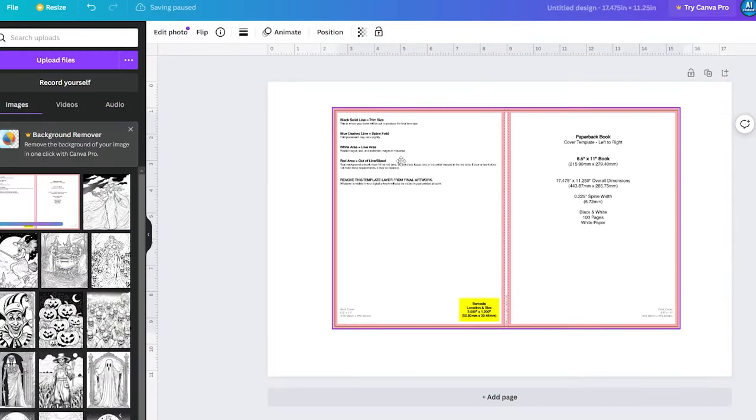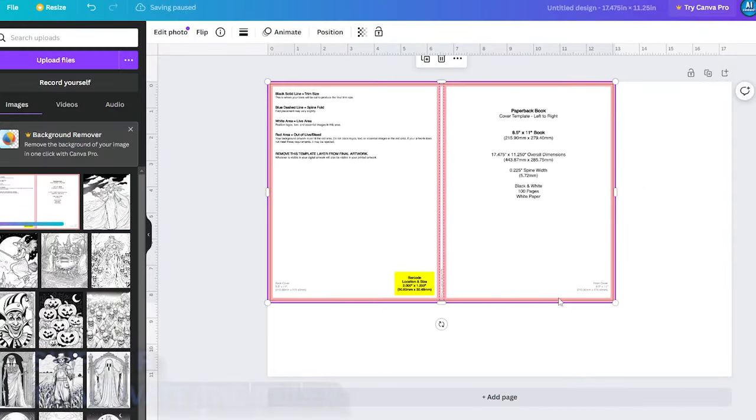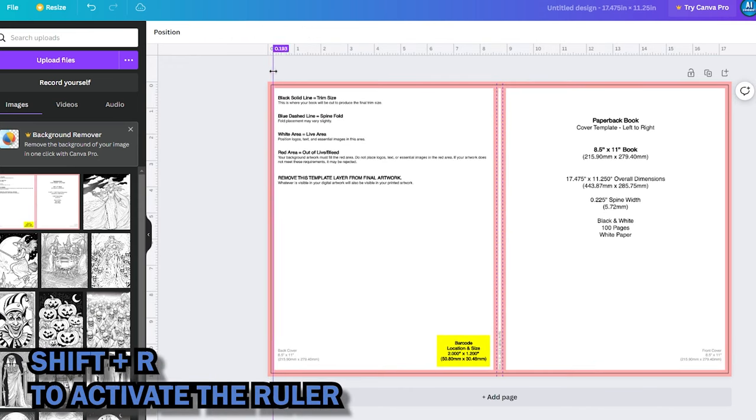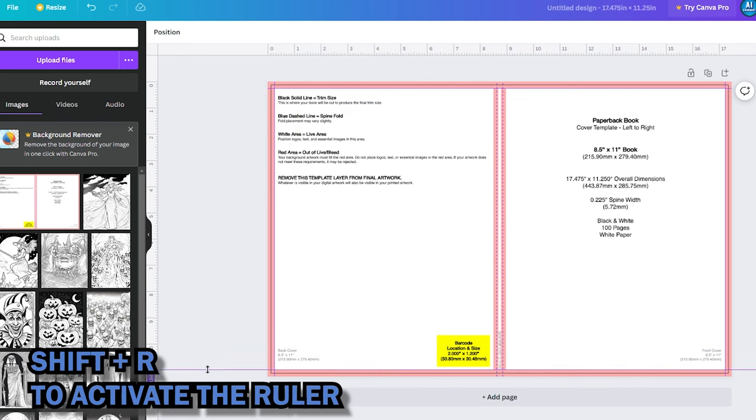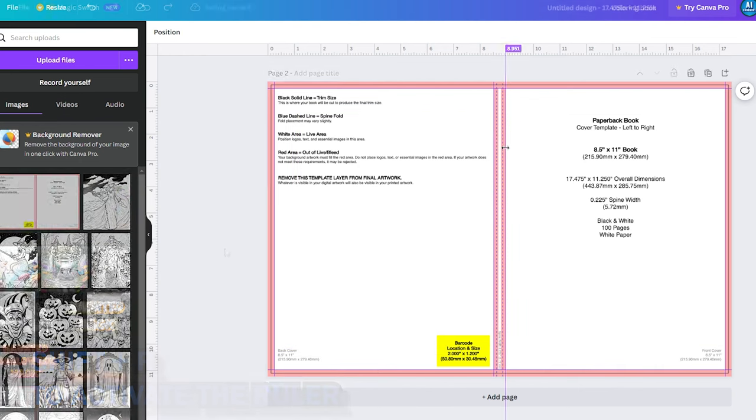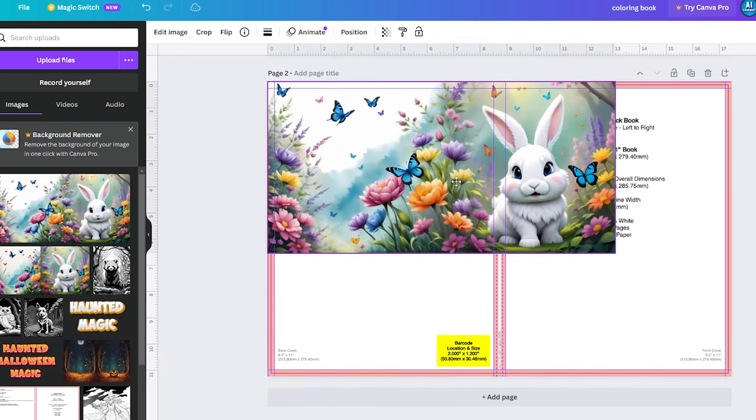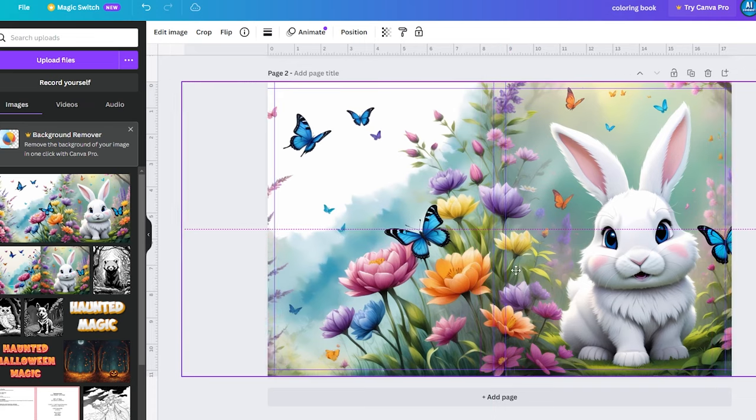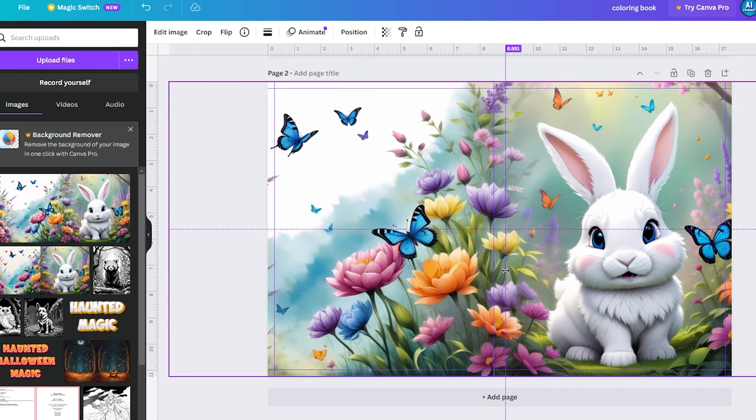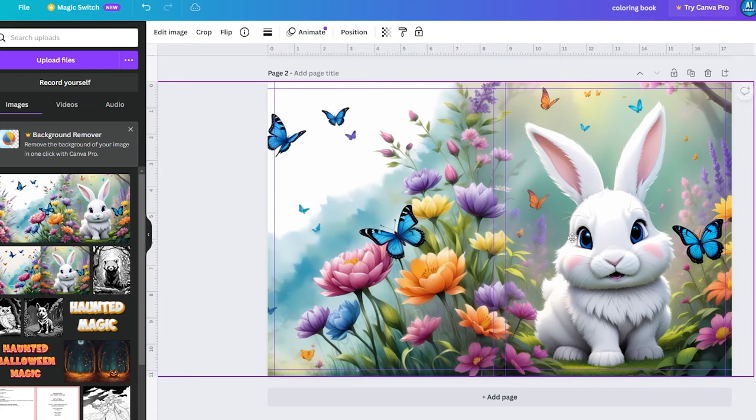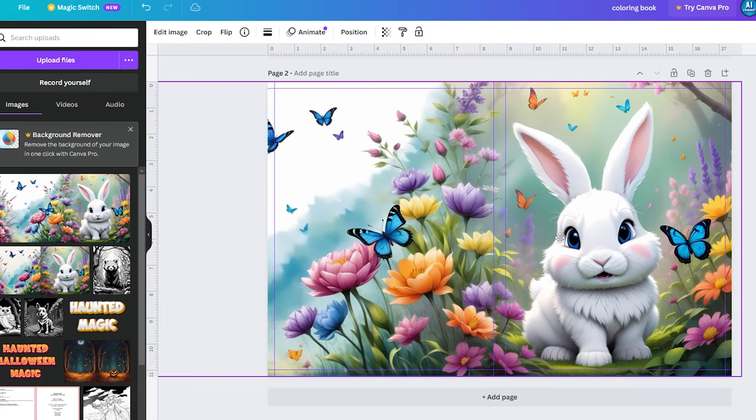On Canva, upload the template image and adjust it to fit the frame. Utilize Canva's ruler to create guidelines based on the template to ensure your design aligns perfectly. Upload your book cover design and let your creativity flow to create an eye-catching book cover that entices your readers.